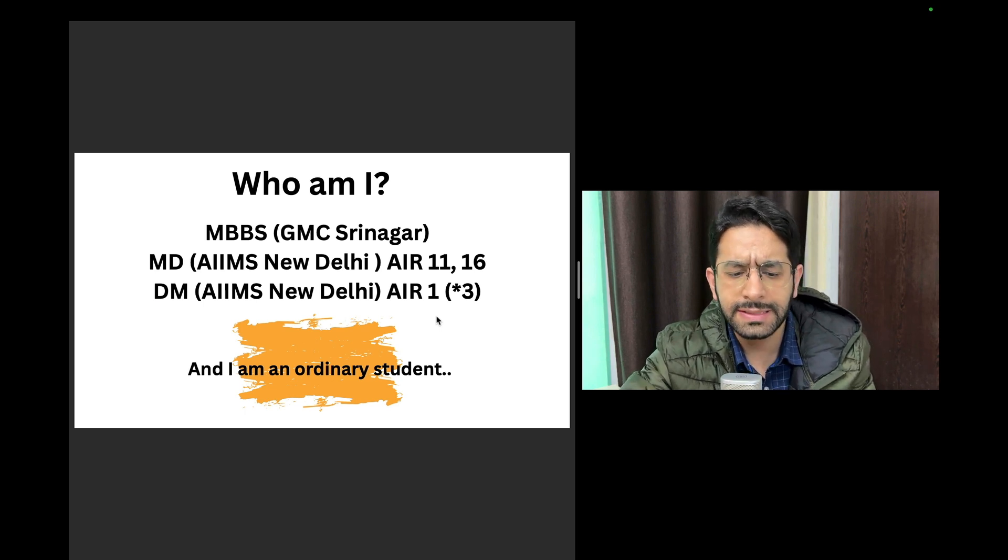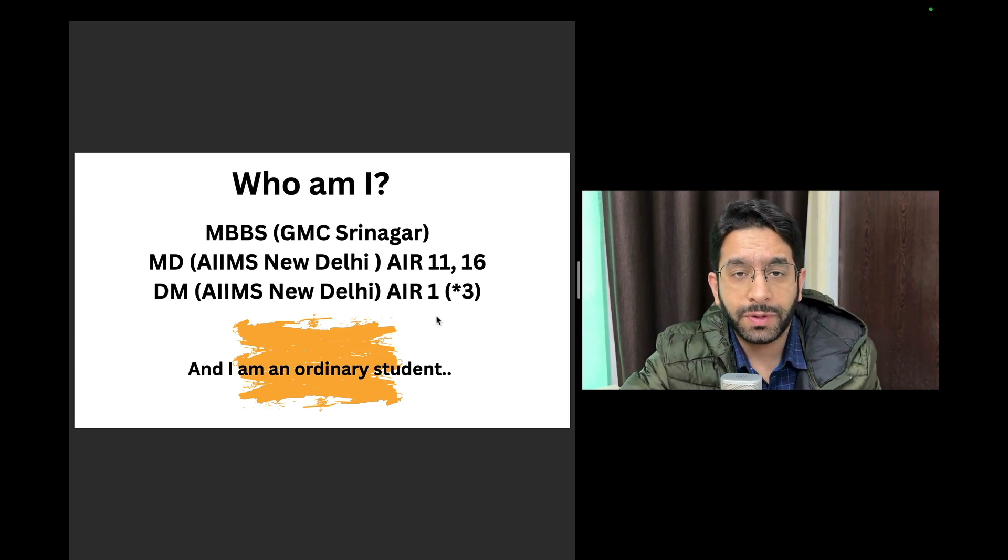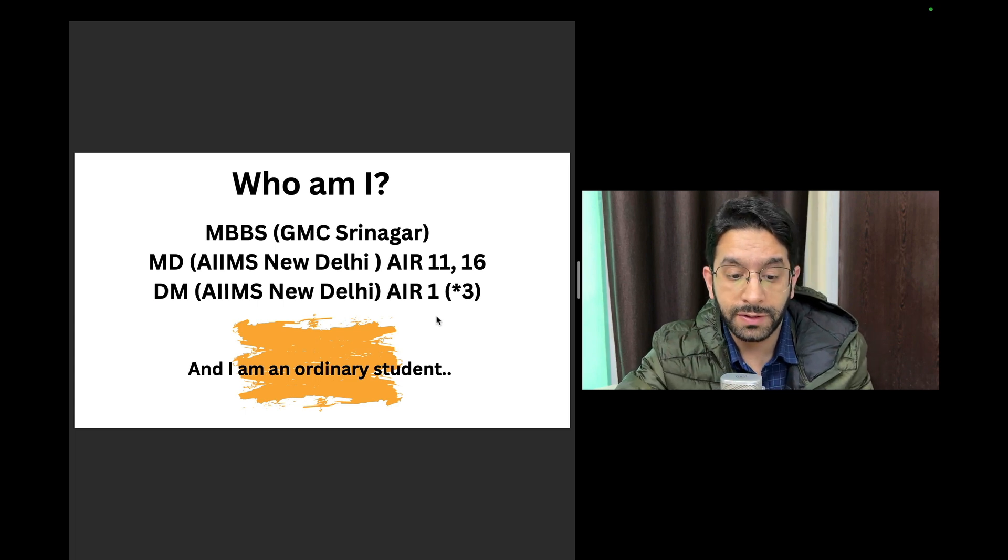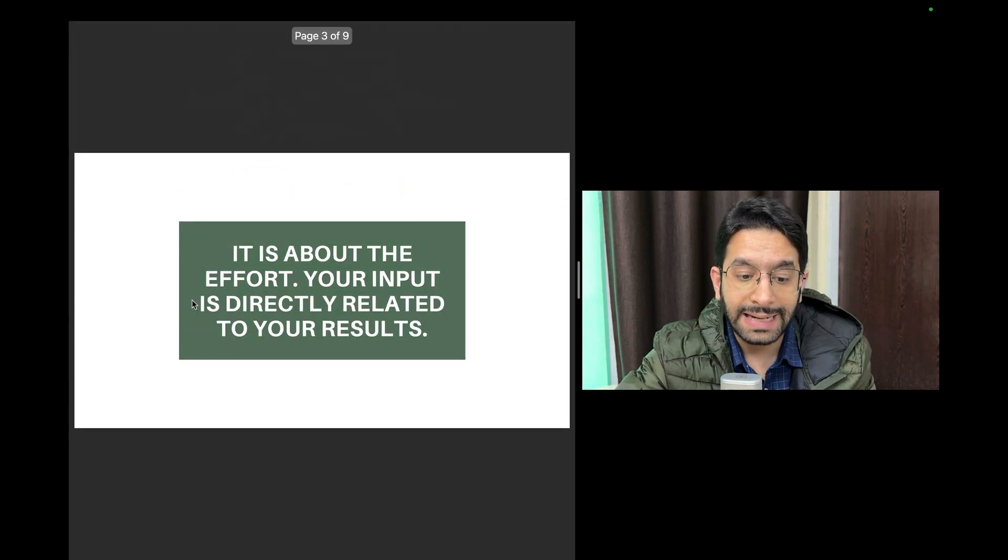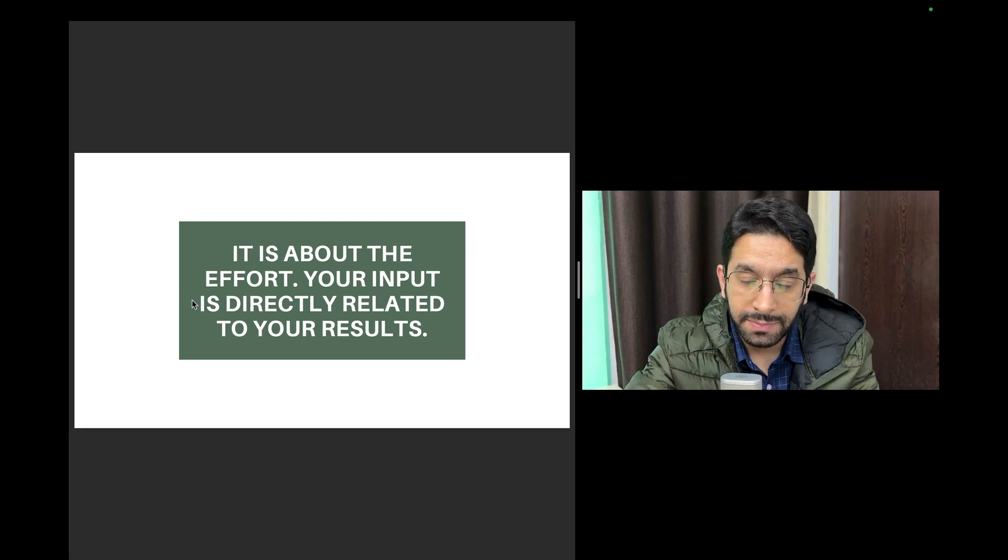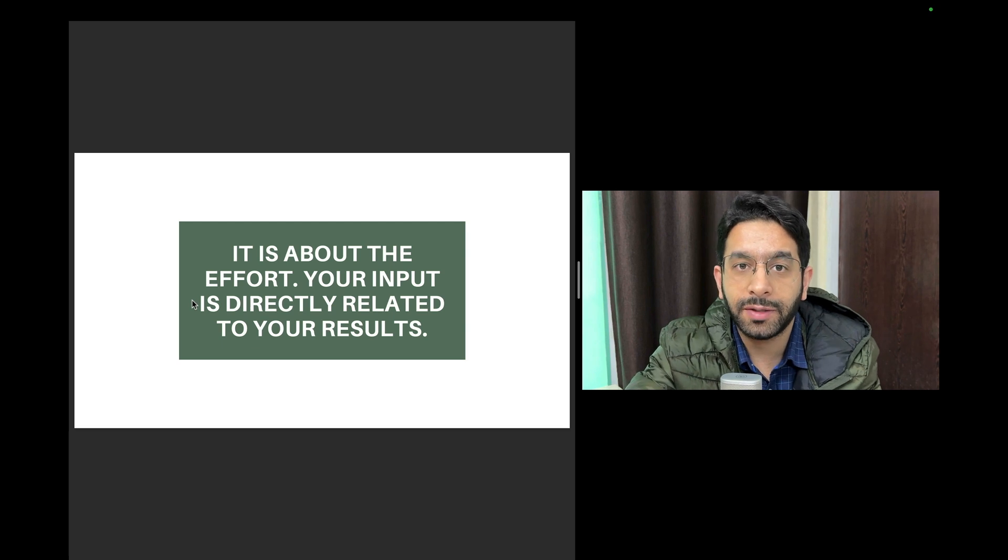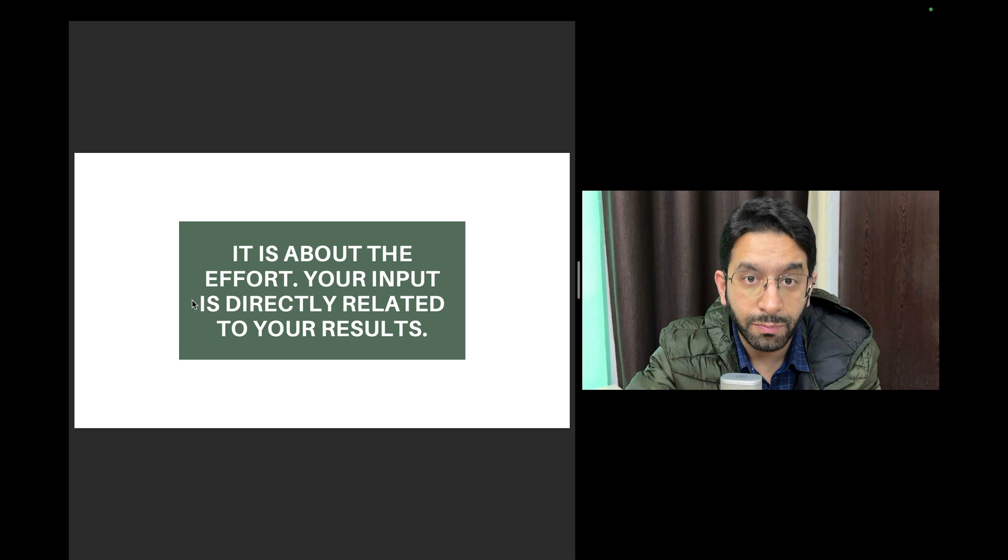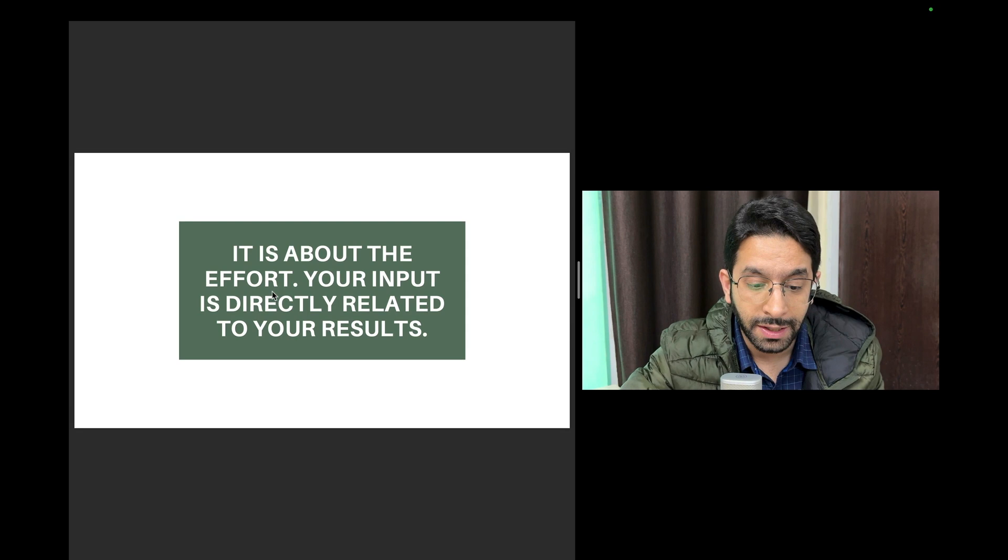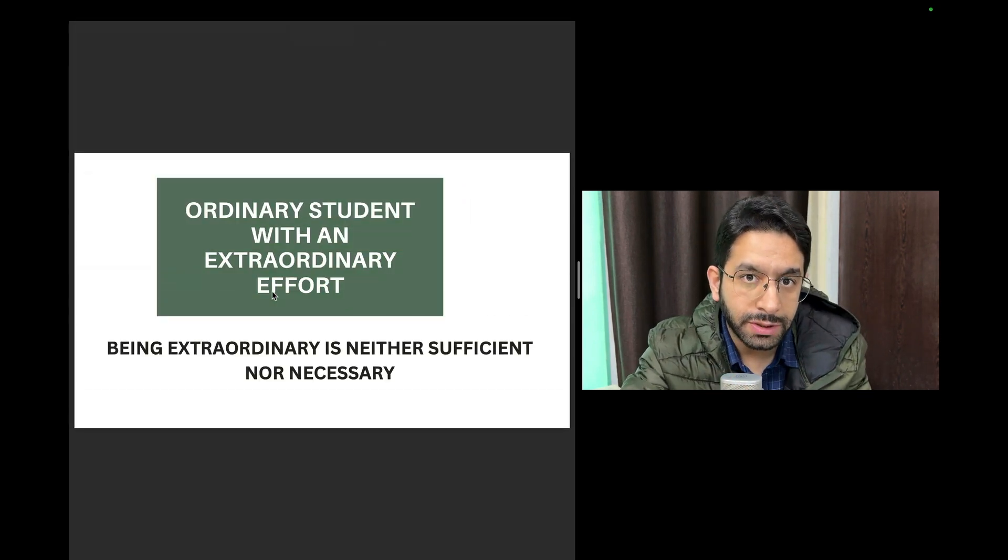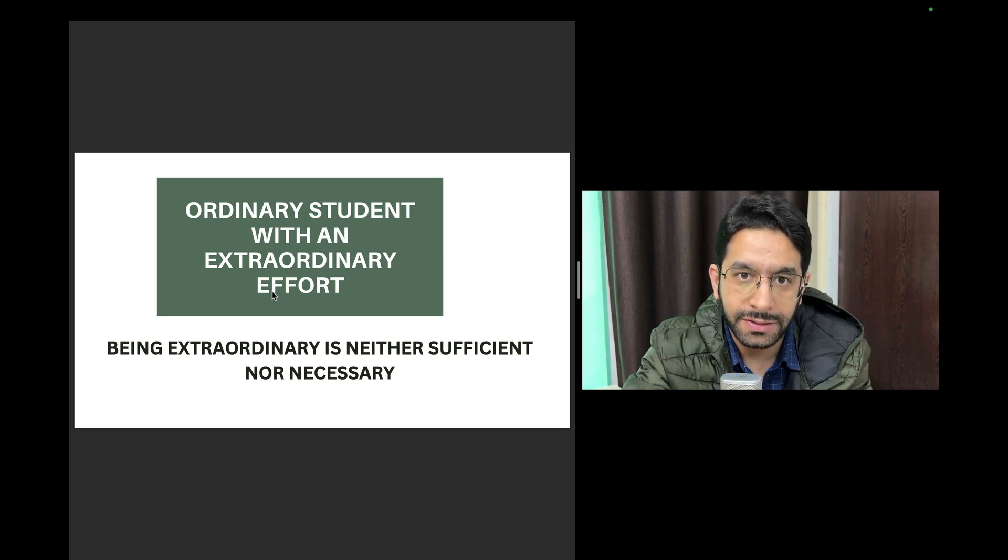The reason I'm telling you these numbers is not because I want to show off my numbers, but the point is that I am an ordinary student and I was able to achieve these extraordinary results. So that's the first point I want to make - it's about your effort, it's about the input. Your effort will be directly proportional to your results. You give more effort, you will get more results most of the time, 99% of the times, except if you're extremely unlucky. The point is that an ordinary student with an extraordinary effort is what it takes to reach these top ranks.